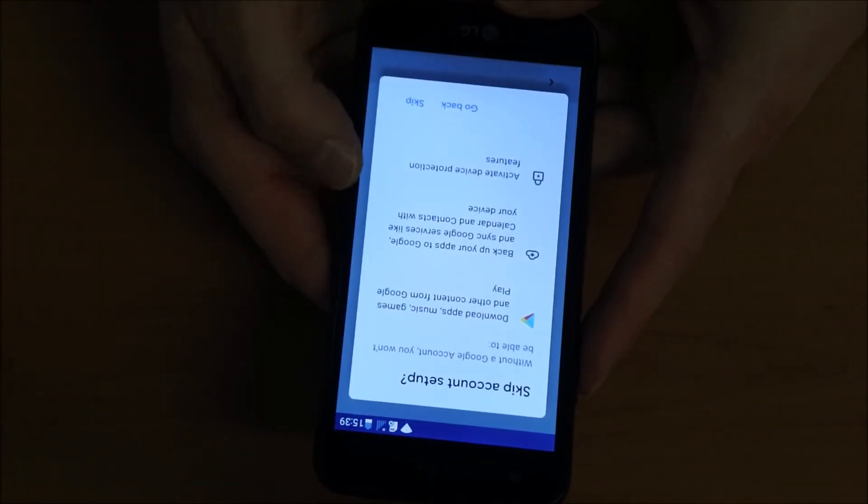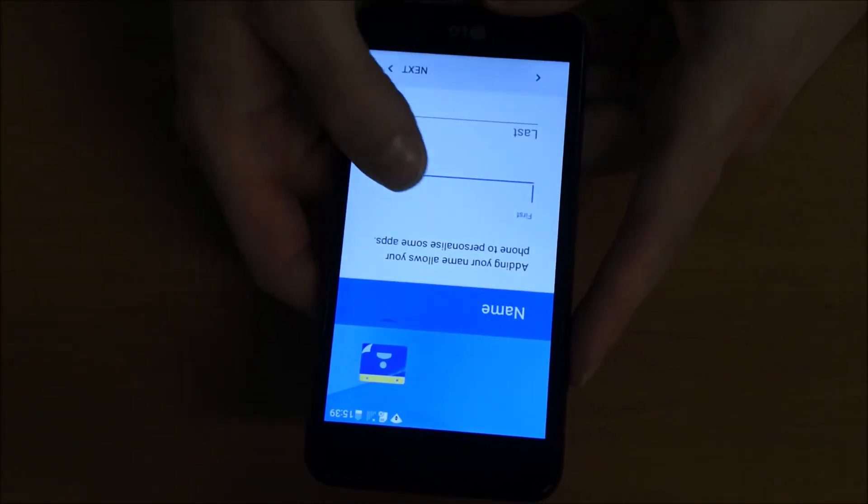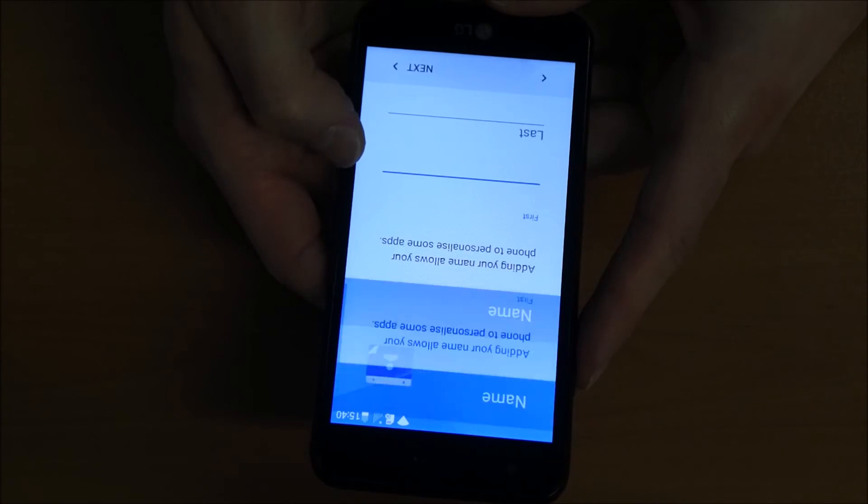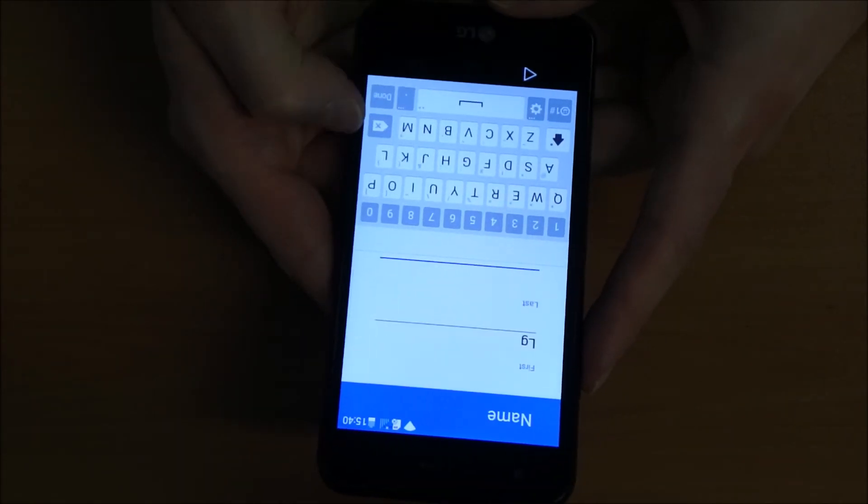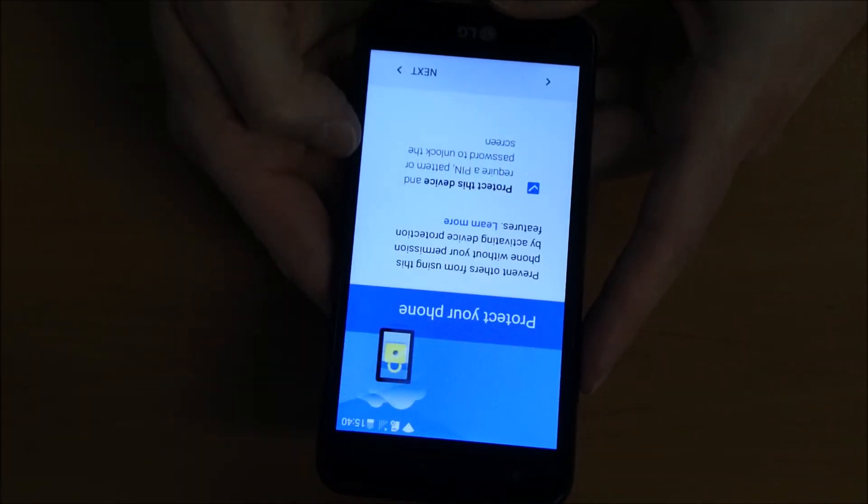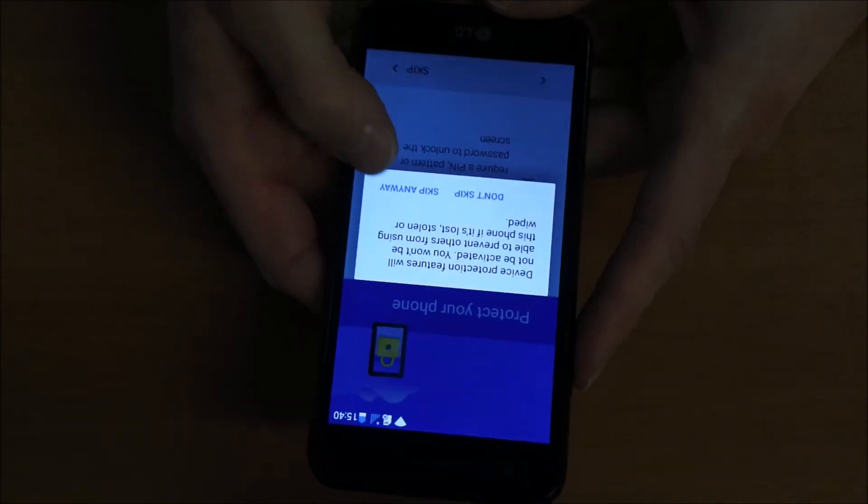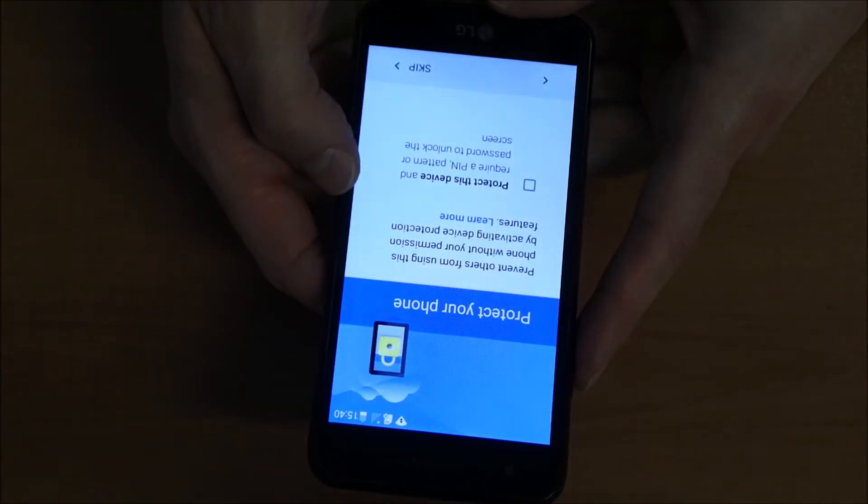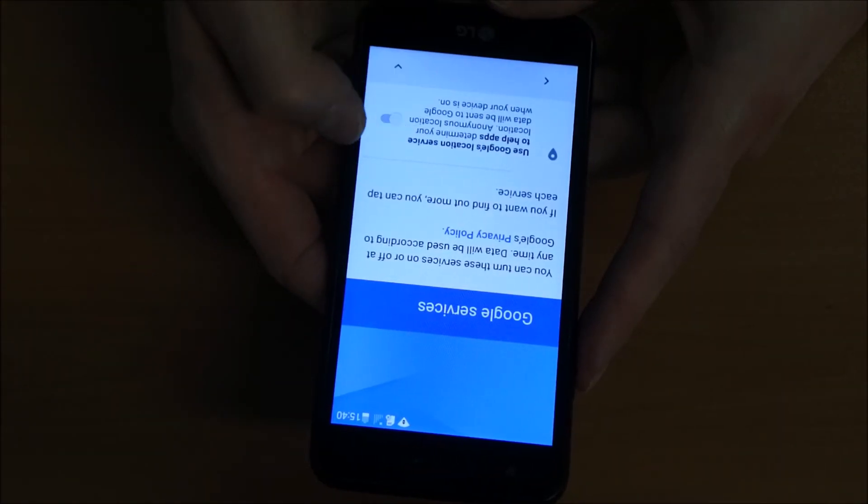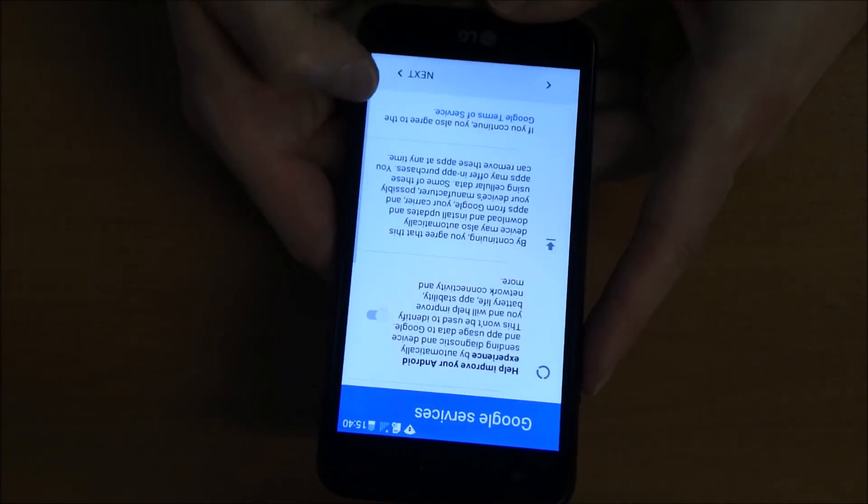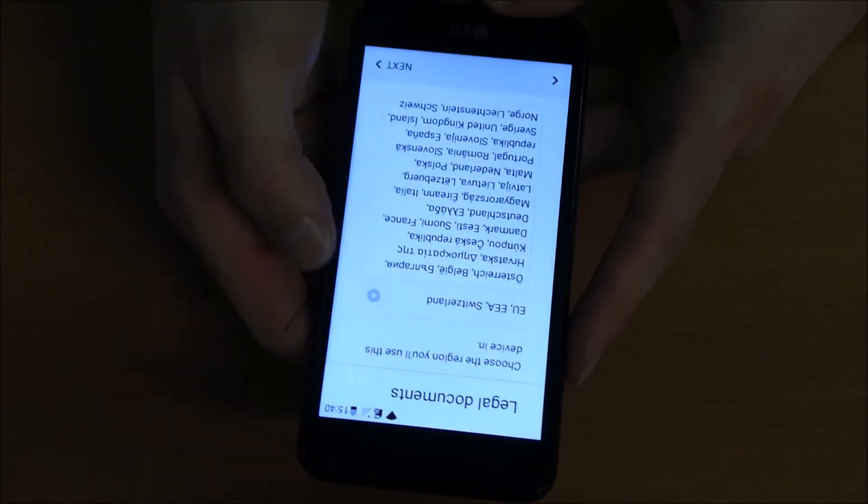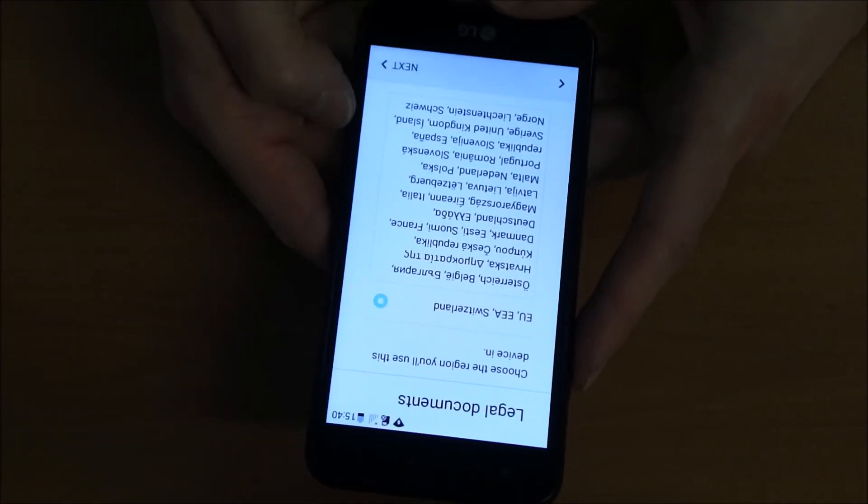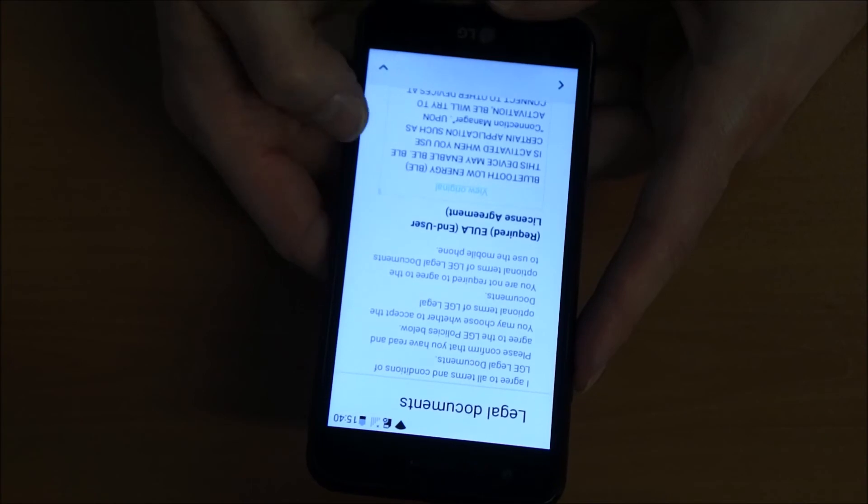As you see here, we can go further, put a name of the phone here inside. We don't need any Gmail login and we can click here to finish the phone setup. Actually we are good to go, so it should work.